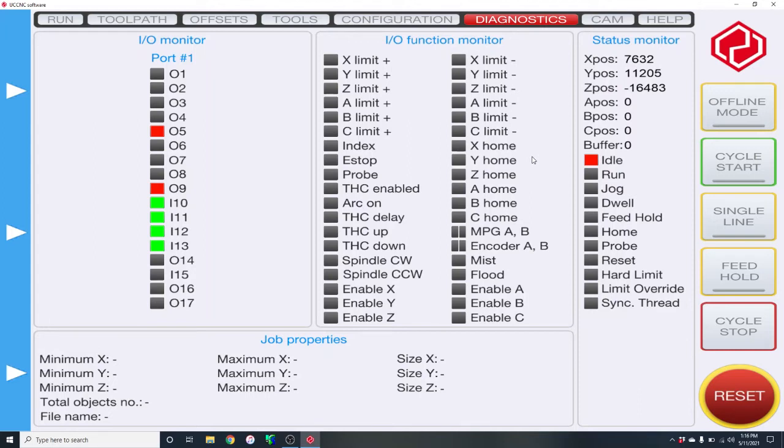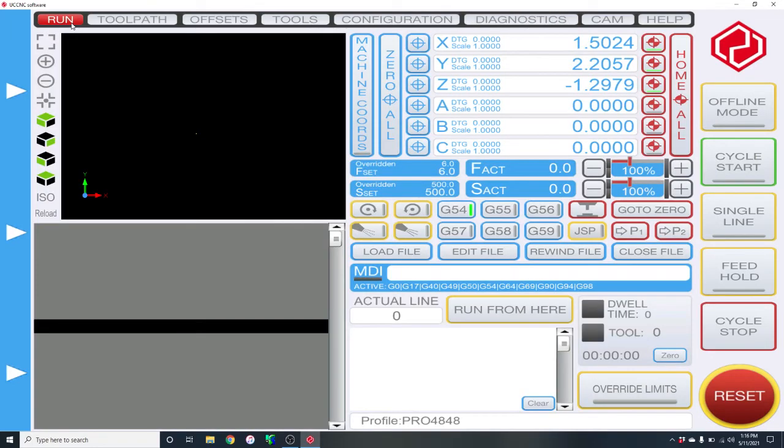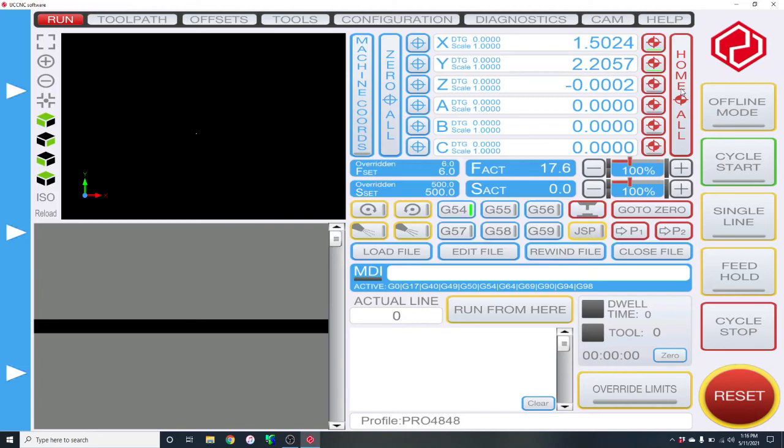Do that before you actually home your machine. Once you know that your homing switches work correctly, you can home your machine. You can see by the numbers there that I am homing.